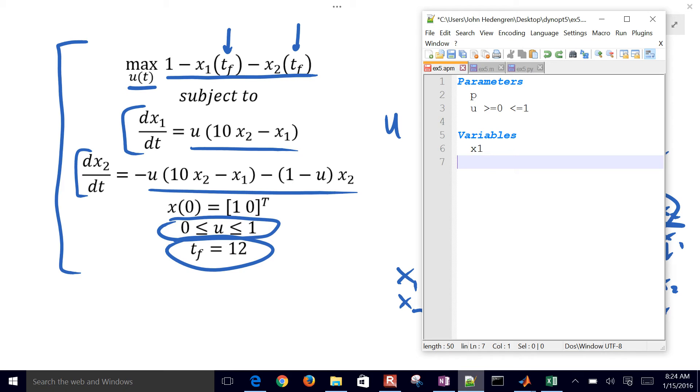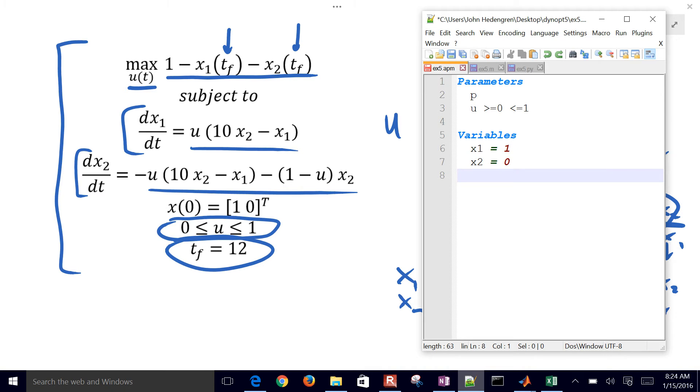Here are my variables, x1 and x2. I'm going to give them some initial conditions. x1 is initially equal to 1, x2 initially equal to 0.